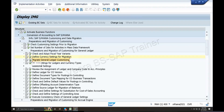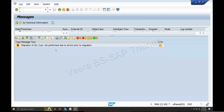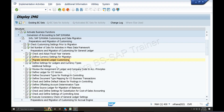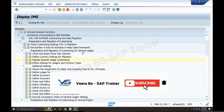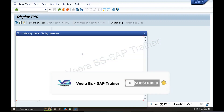Now, Migrate General Ledger. Migration GL customs are not performed due to errors in progress. It's a performance check. Define Settings for Ledger and Currency Type - it's already done. What do we do? Ledger and Currency Type settings.